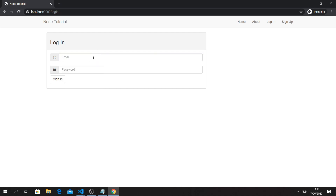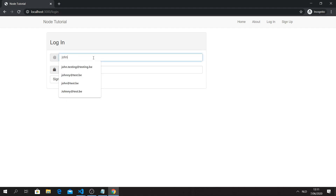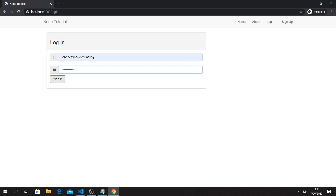The first problem we had last time was that when signing in with the wrong password, it wouldn't give you any message - it would just refresh. As a user, I don't know what's going on: am I signed in or not? Was it my password, was it my email address - what was wrong?